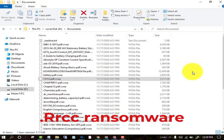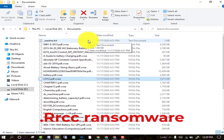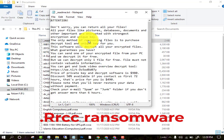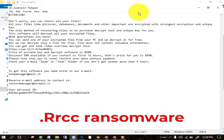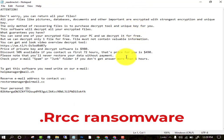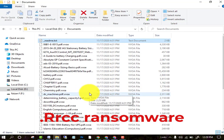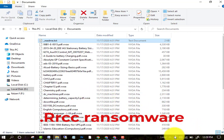They will also place a readme.txt file on your PC and ask for a ransom payment. Do not pay them. I am telling you the method by which you can recover all your data.